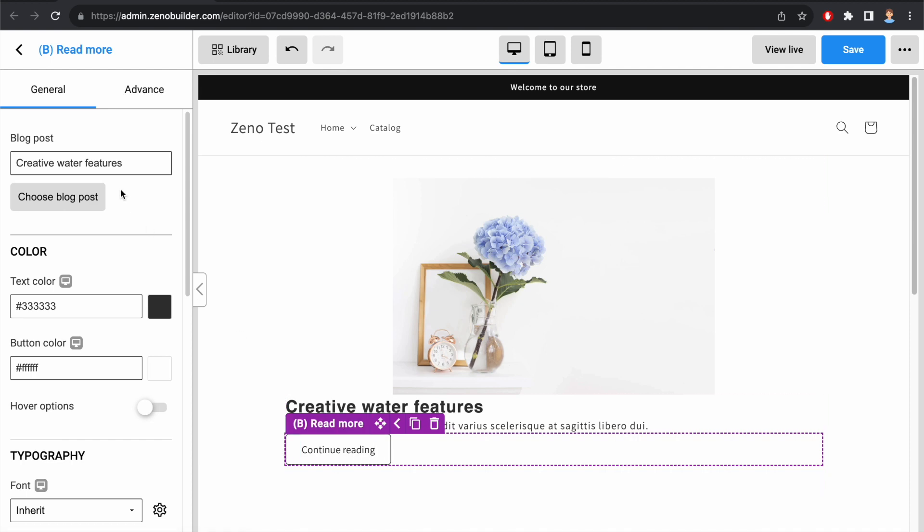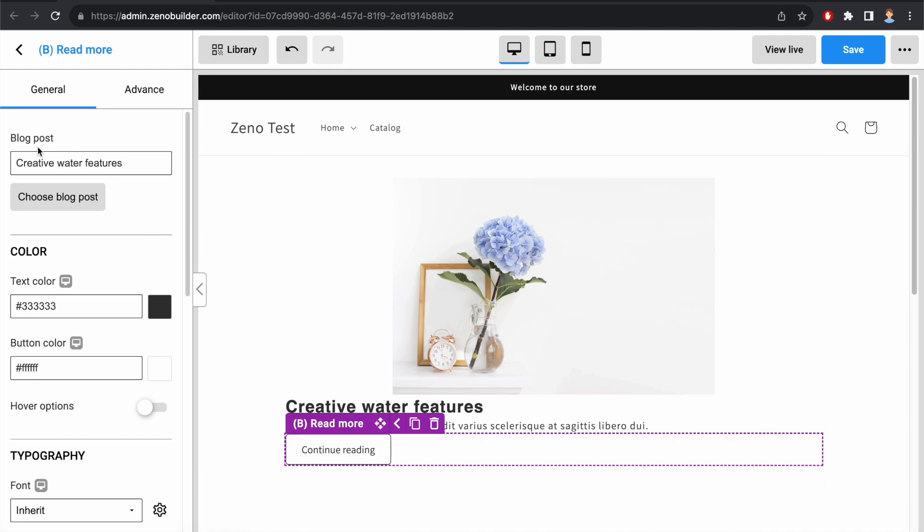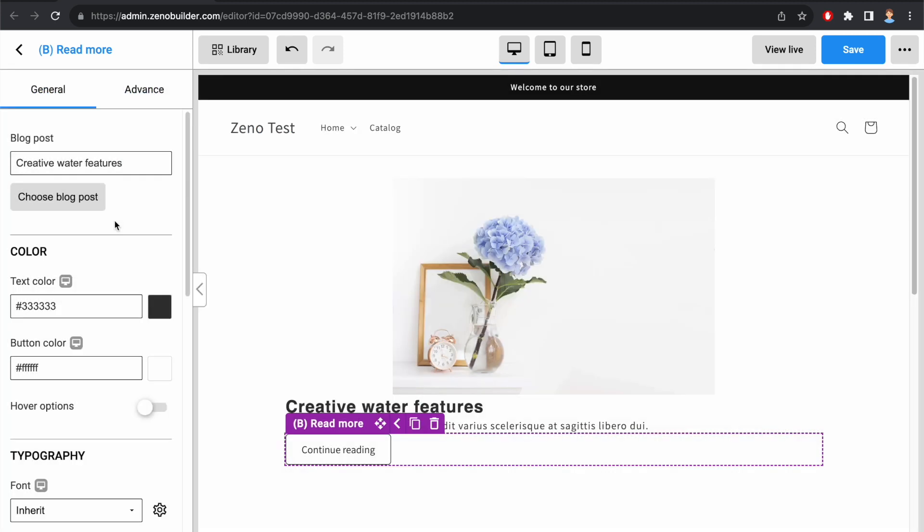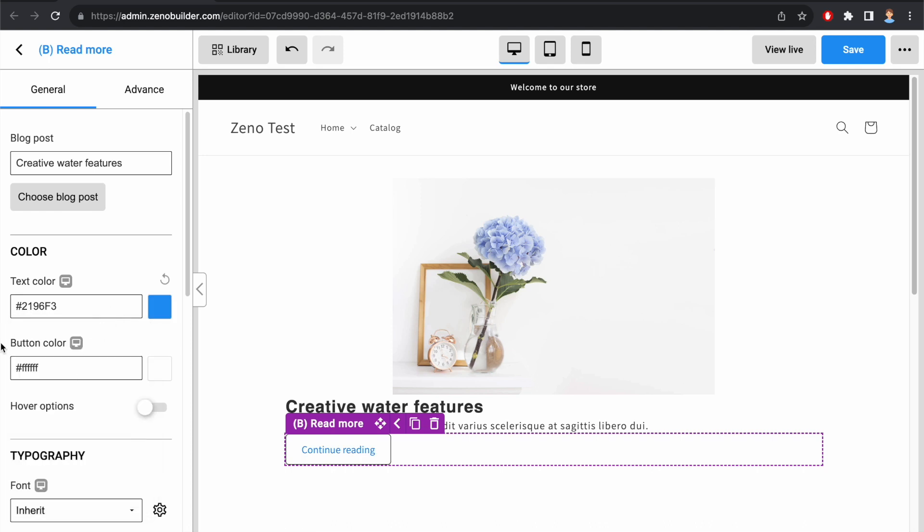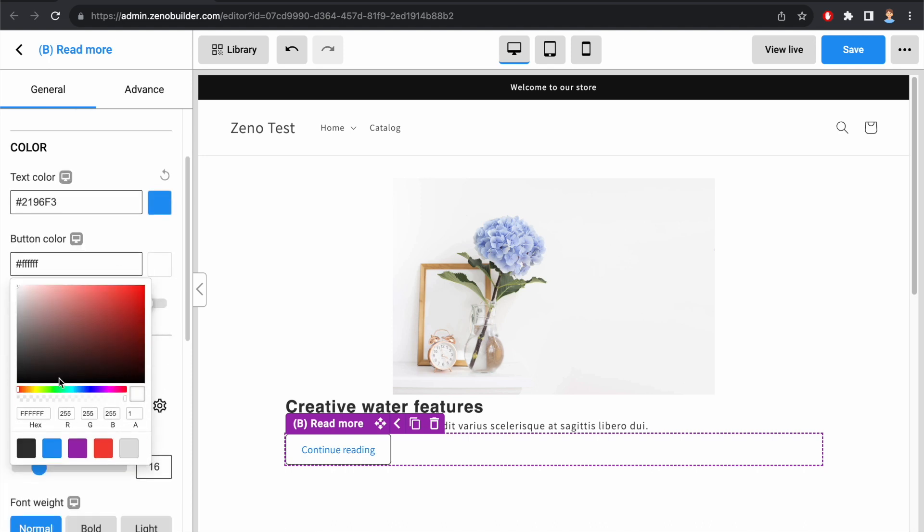On the left-hand side, I have Block Post option where we can select the Block Post to show. Then we can change the text color. Button color. Let's say I want it to be gray.